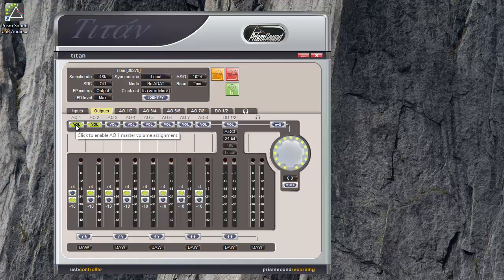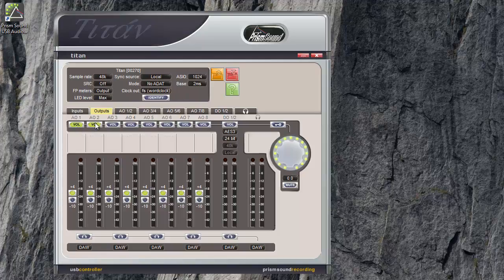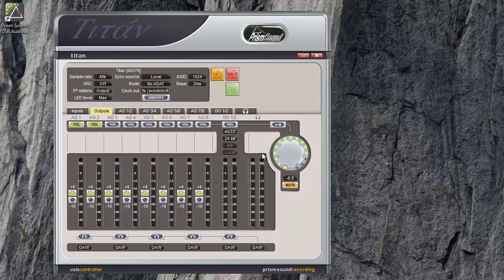By default, and with VOL disabled, each output is at the full level determined by the plus 4, minus 10 switch. But once you've enabled these VOL buttons, it allows you to attenuate the level. So for instance, if you're connecting direct to a set of active speakers on analog outs 1 and 2, it gives you a means to change the listening volume. Pressing the volume knob will mute the channels that are enabled this way. And the LED ring around the knob on the front panel flashes.